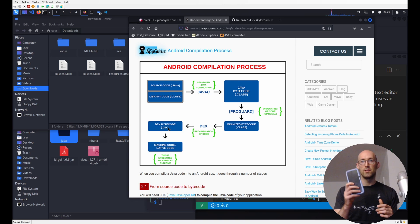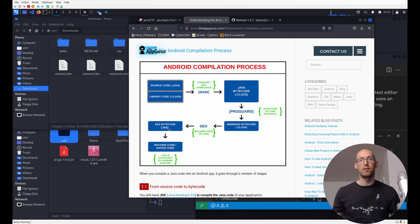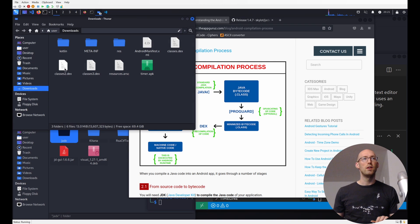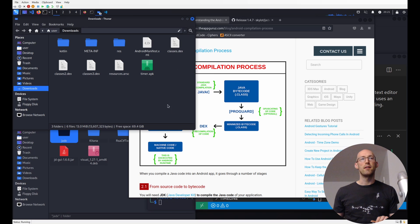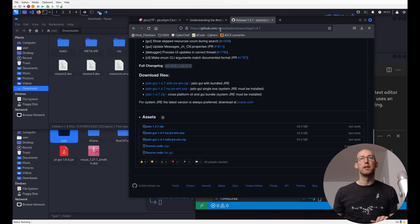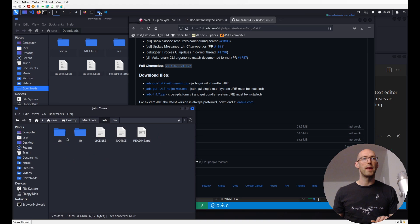Android phones used to be much weaker than they are now, so you couldn't just run the JVM — you had to have this specially tuned execution environment. I don't have the tool to open these DEX files directly, but there is another tool recommended by the hints. The first hint was 'decompile' and the second was 'use MobSF or jadex'. I know jadex, so I went to the GitHub page, downloaded the most recent jadex, and we're going to open it up.